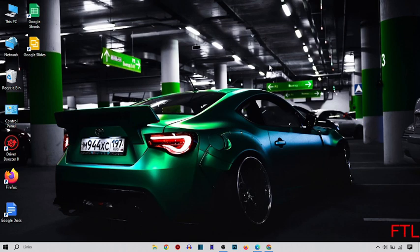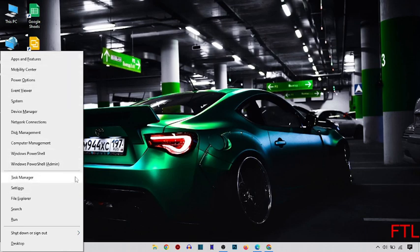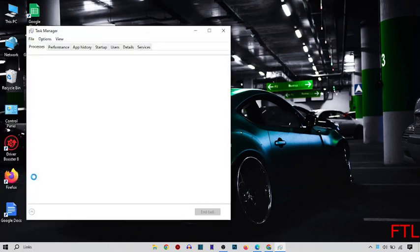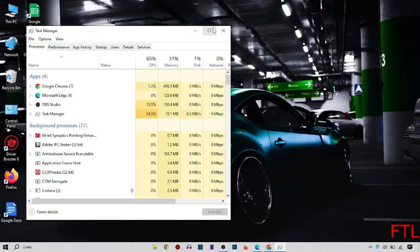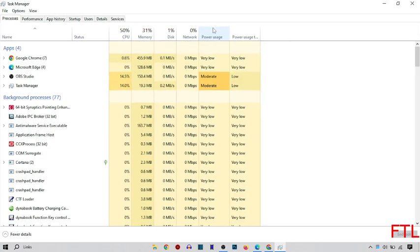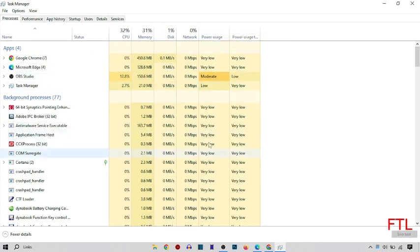So first of all, you just press Windows plus X key. When you press Windows plus X key, this page appears in front of you. Here you go on the Task Manager. When you go on the Task Manager, here you see all of your computer details.